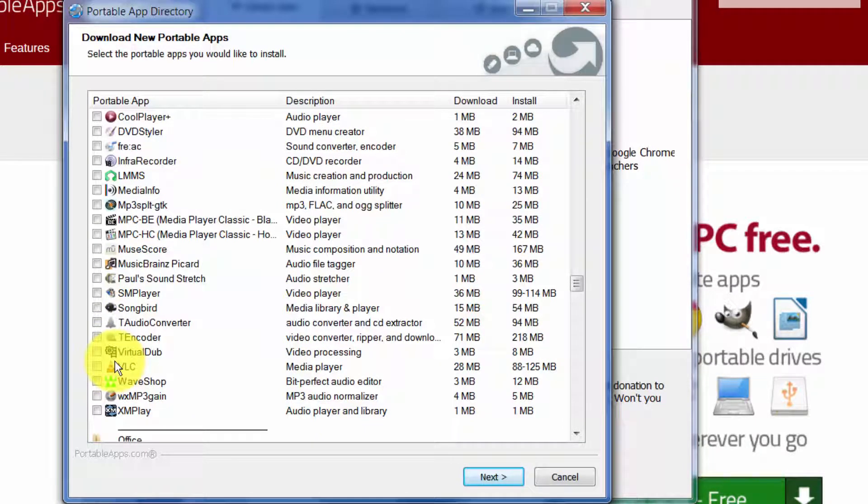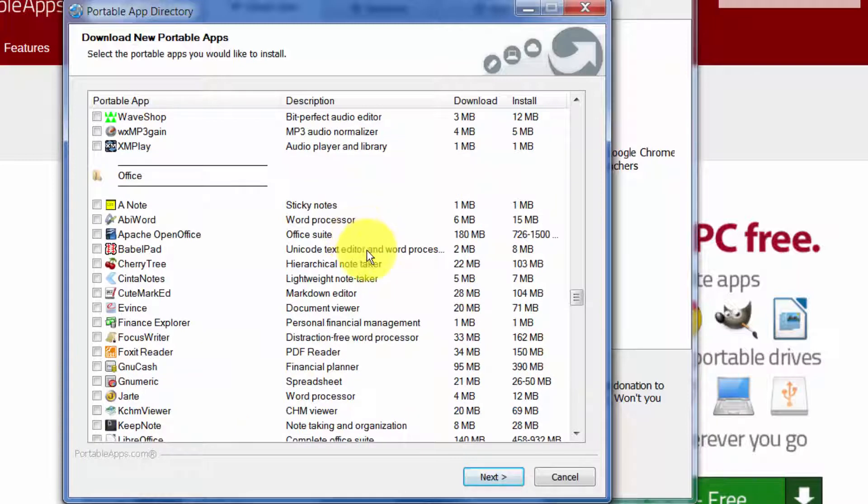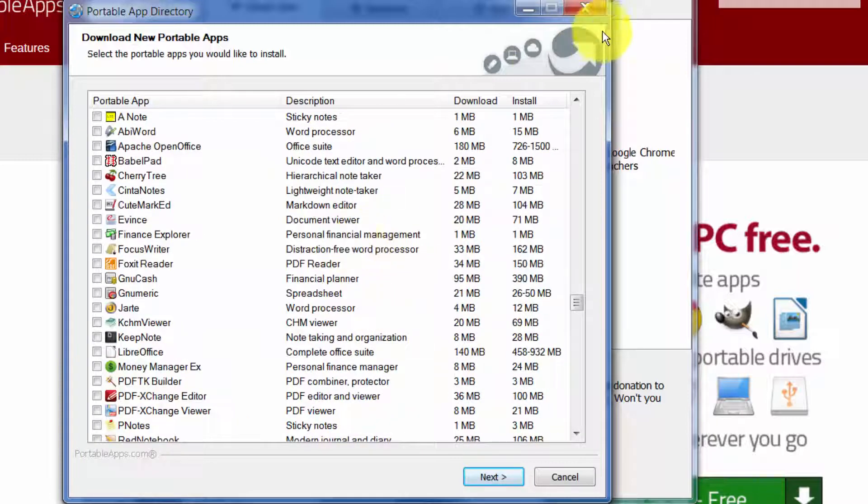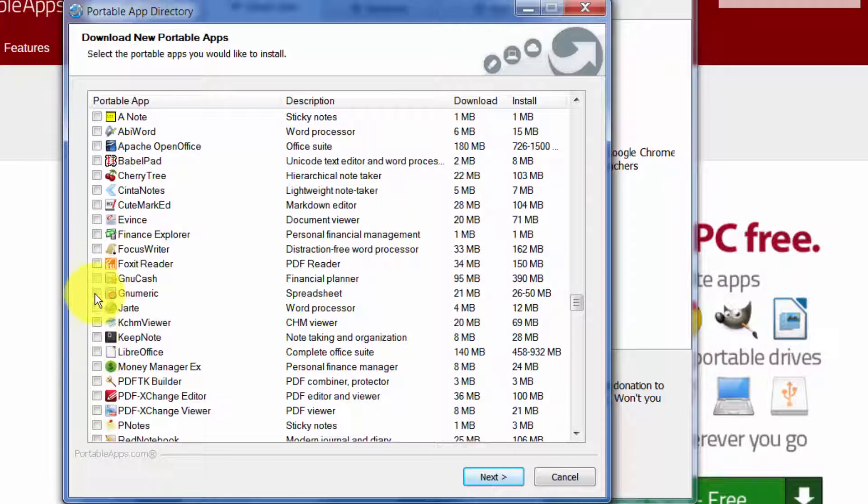VLC is a great program that will play just about any audio file and play just about any video file that you ever download or if you have it on some kind of camera that has some kind of weird video file. VLC will probably play it with no problem.